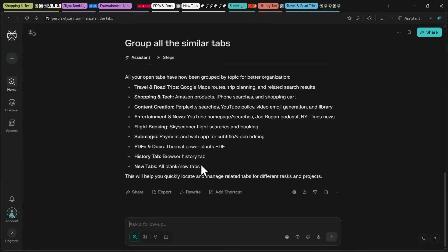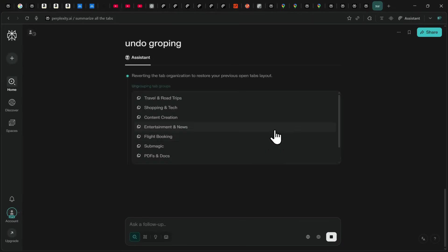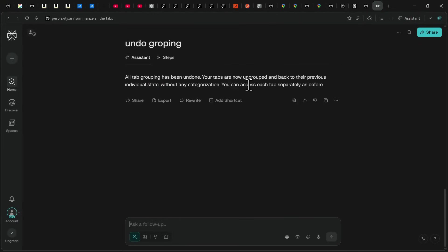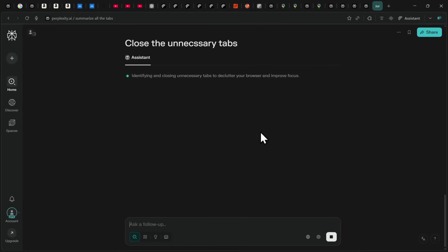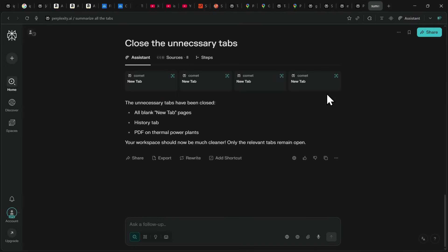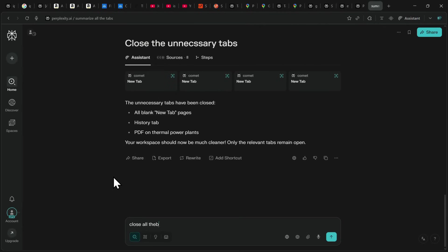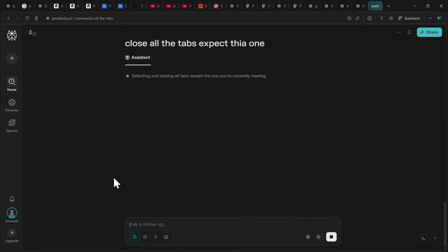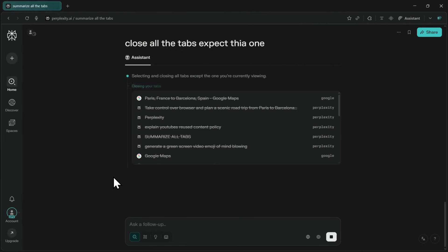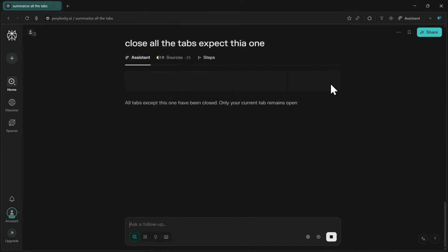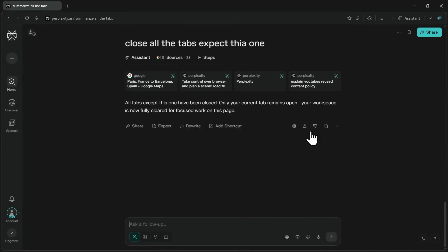If I change my mind, I can just say undo grouping and it reverts back. I can even clean up my workspace by asking it to close inactive or unnecessary tabs and it will automatically remove the ones I don't need, leaving me with a much cleaner browser. For example, I can even say close all tabs except this one and in seconds I'm left with only the current tab open. This makes managing multiple tabs effortless and saves me a ton of time while keeping my workspace clutter-free.